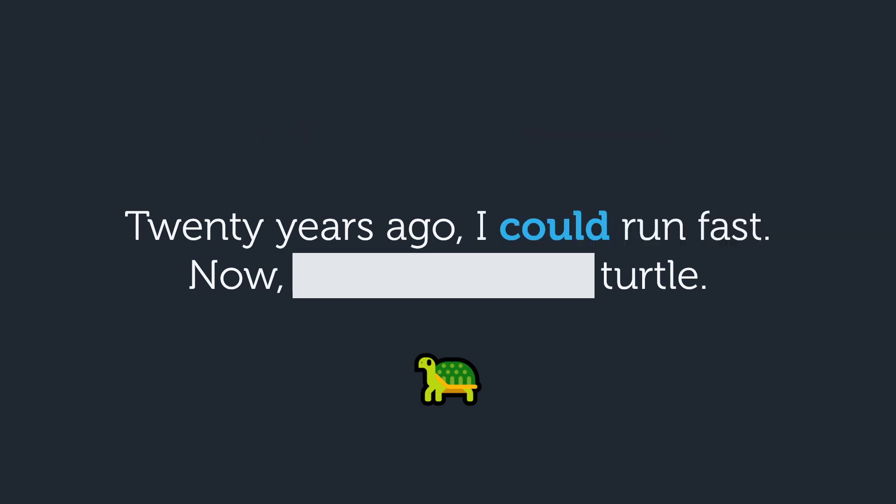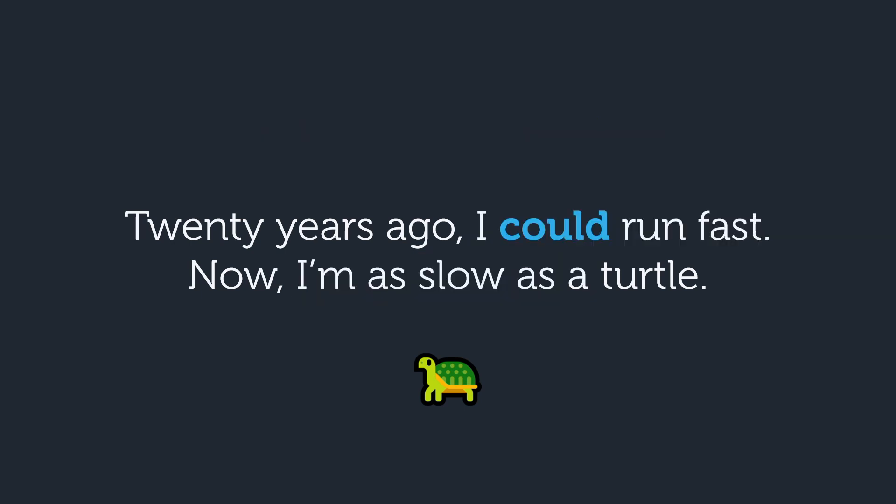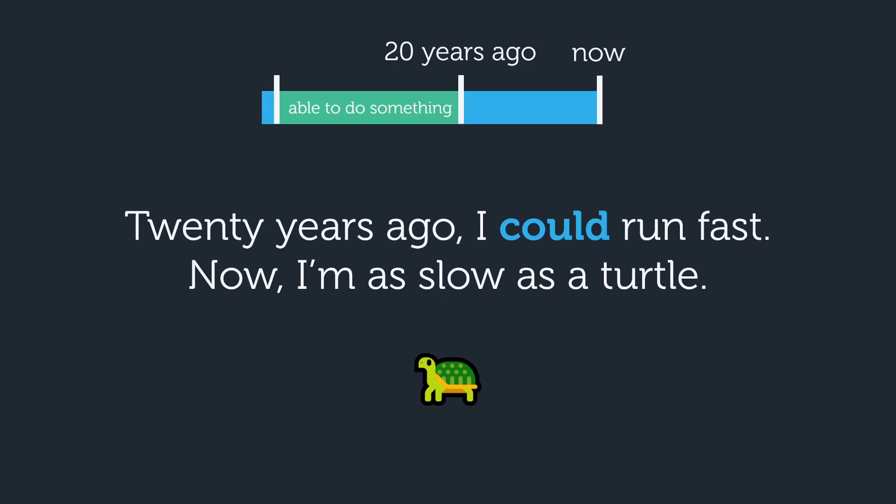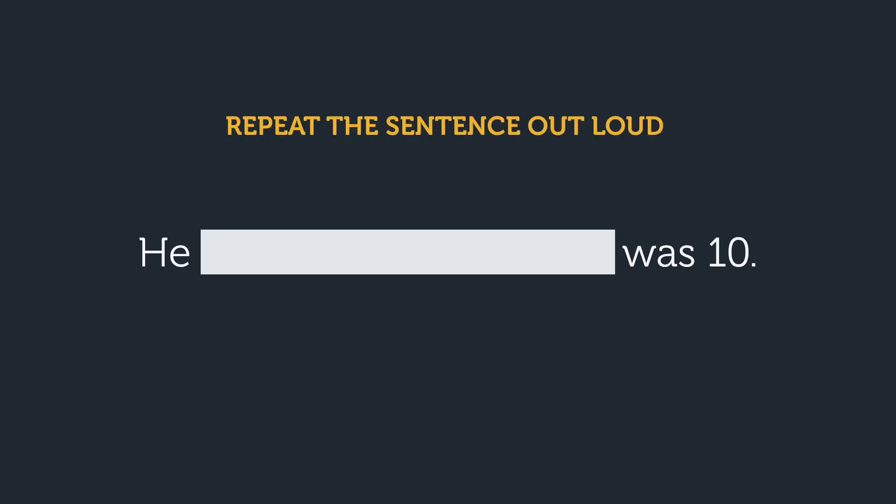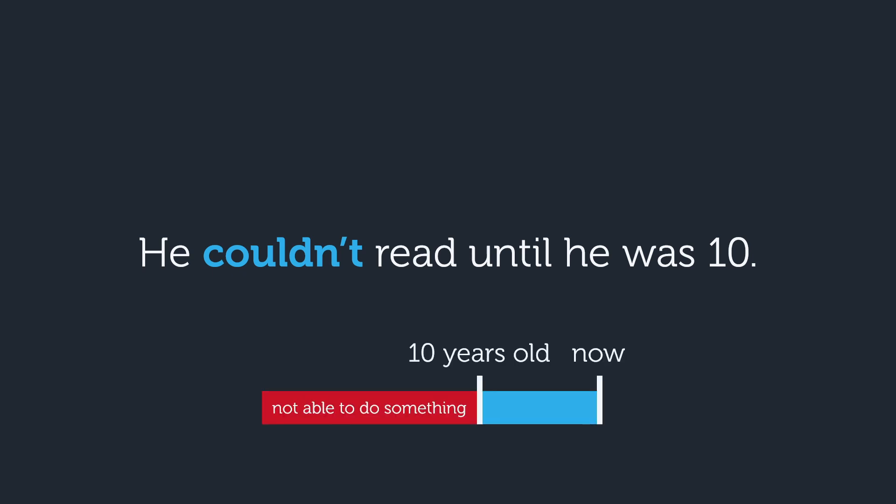20 years ago, I could run fast. Now, I'm as slow as a turtle. This means that 20 years in the past, you had the ability to run fast for an extended period — perhaps between when you were 10 years old and 30 years old. Here's another example: he couldn't read until he was 10. Like before, we refer to general ability or lack of ability to do something for a period in the past.